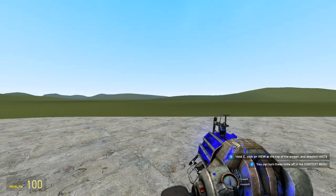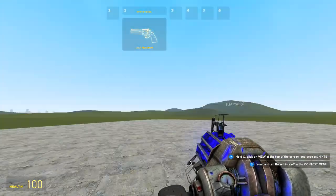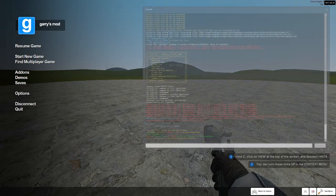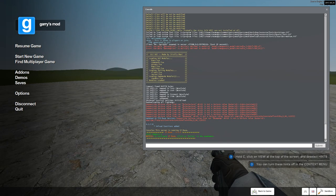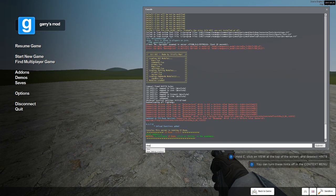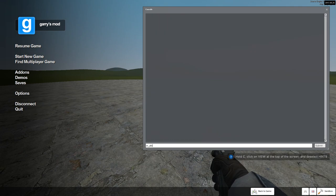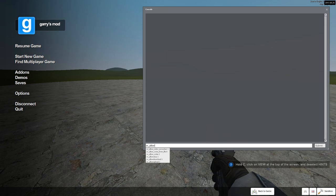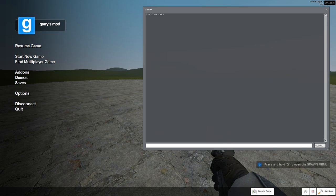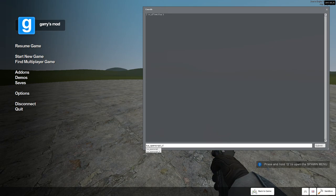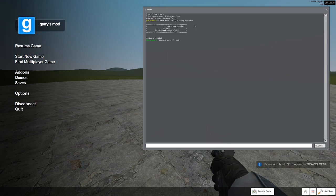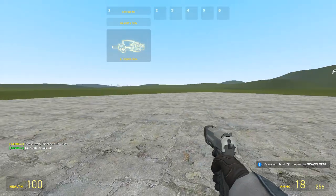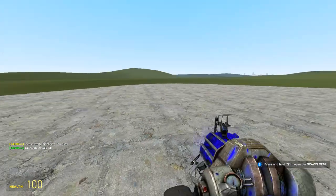I'll now show you what to do in game. Once you've loaded up in game, just press the console button and type sv_allowclientside lua 1. I'll have that command in the description. Then lua_openscript_cl idiotbox.lua. Once you've entered that in, all this will come up.